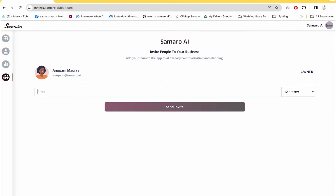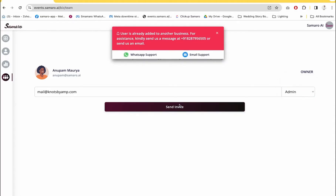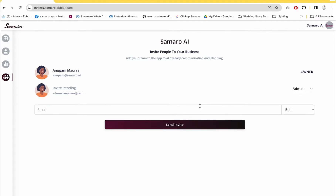In order to invite your team members, simply enter their email addresses and assign them a role. Let's say I give them the admin role and send an invite. As you can see, the system is prompting me that the user is already added to another business, which is why I'm not able to add this email ID. If an email ID is already associated with another business on Samaro, you will not be able to add it to another business. So for the purpose of this demo, I will use my own email ID. Samaro will send an invitation to this email ID, and once they accept, they'll be able to log into this account with their own credentials.